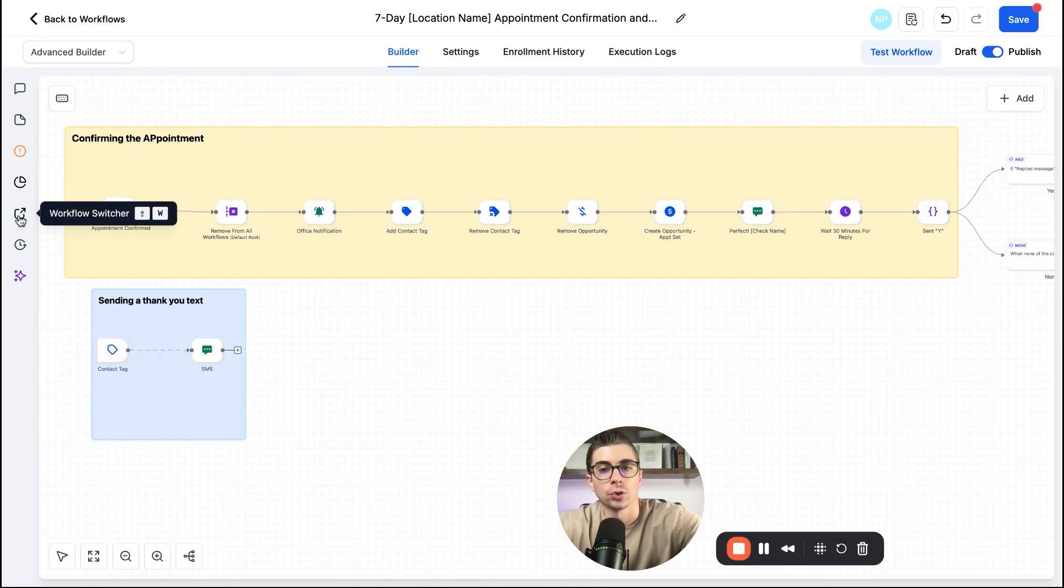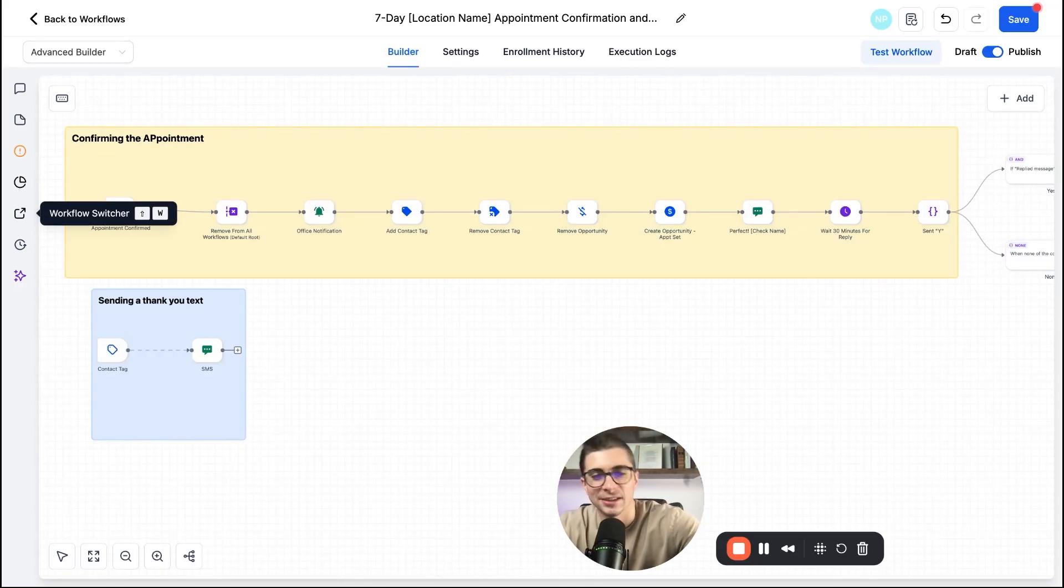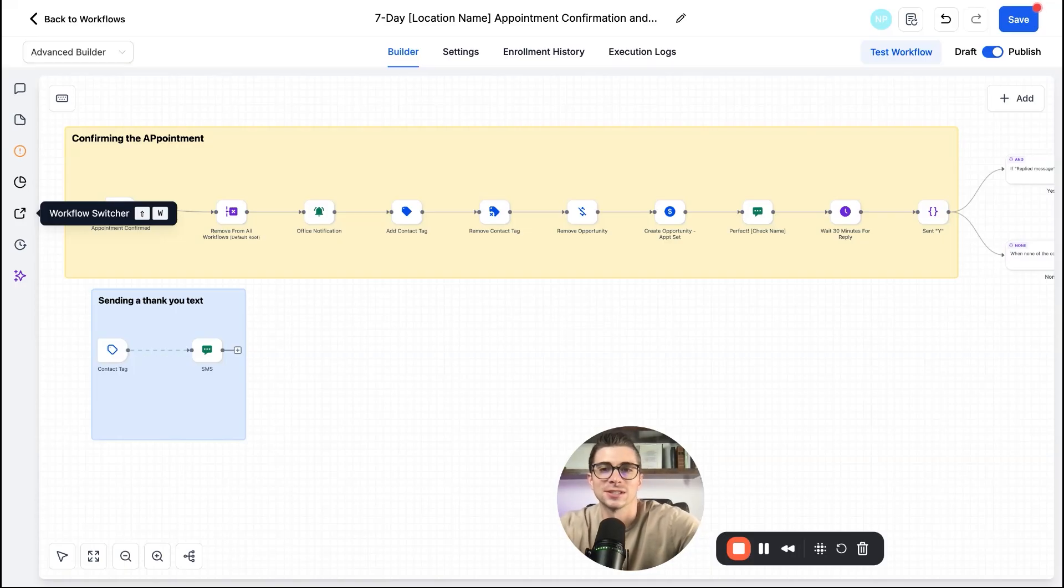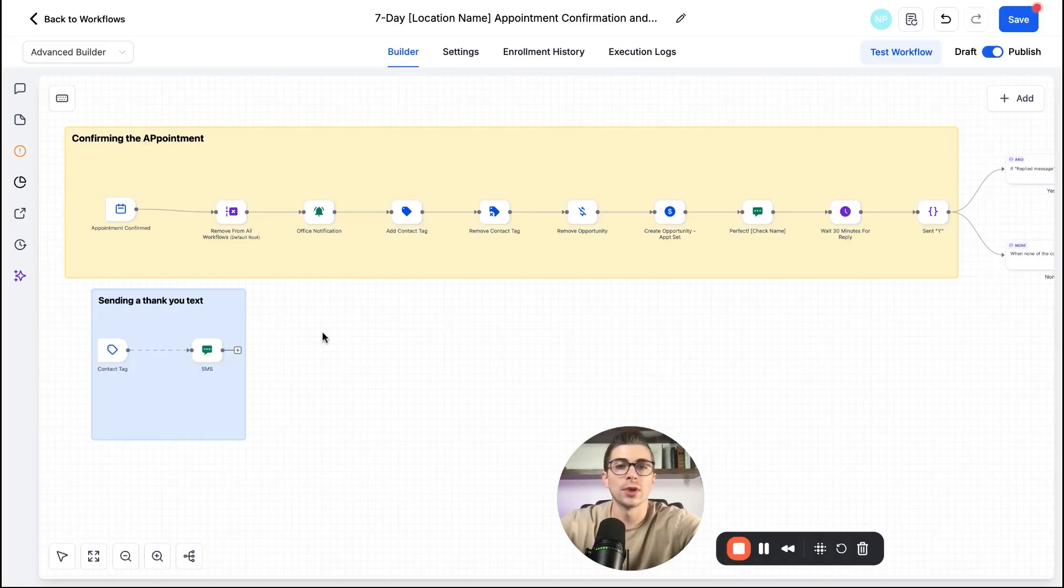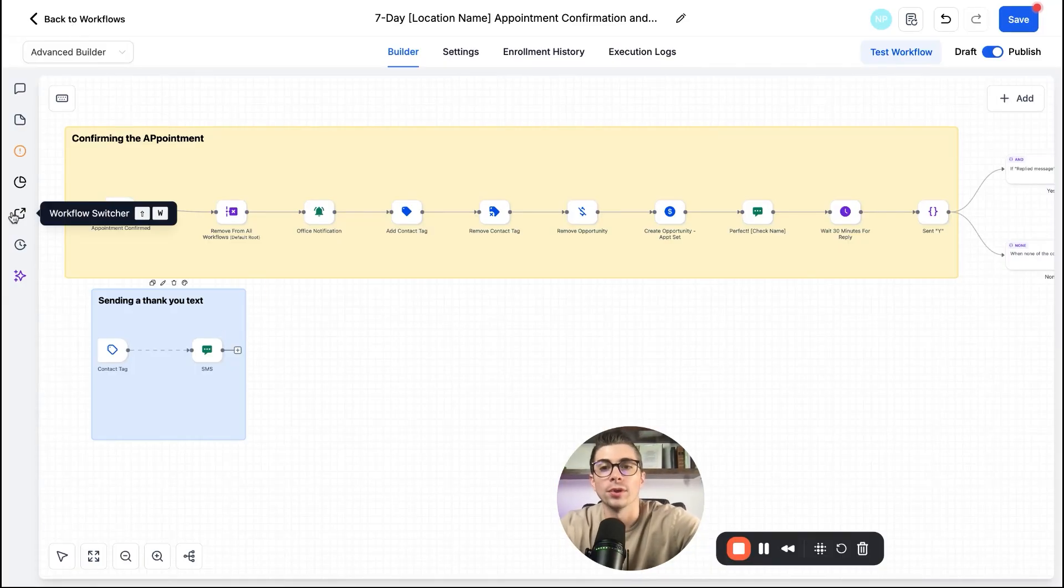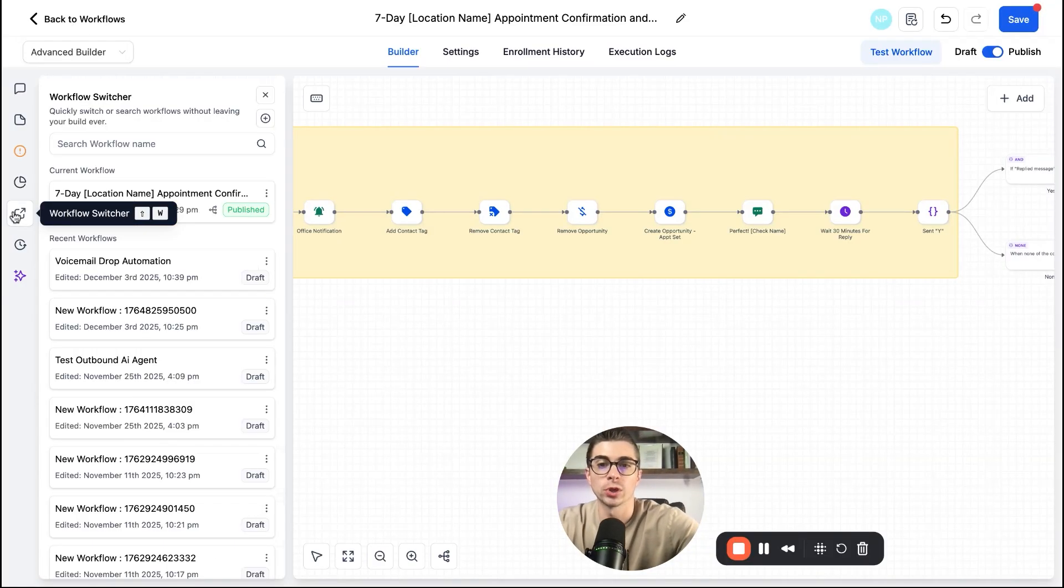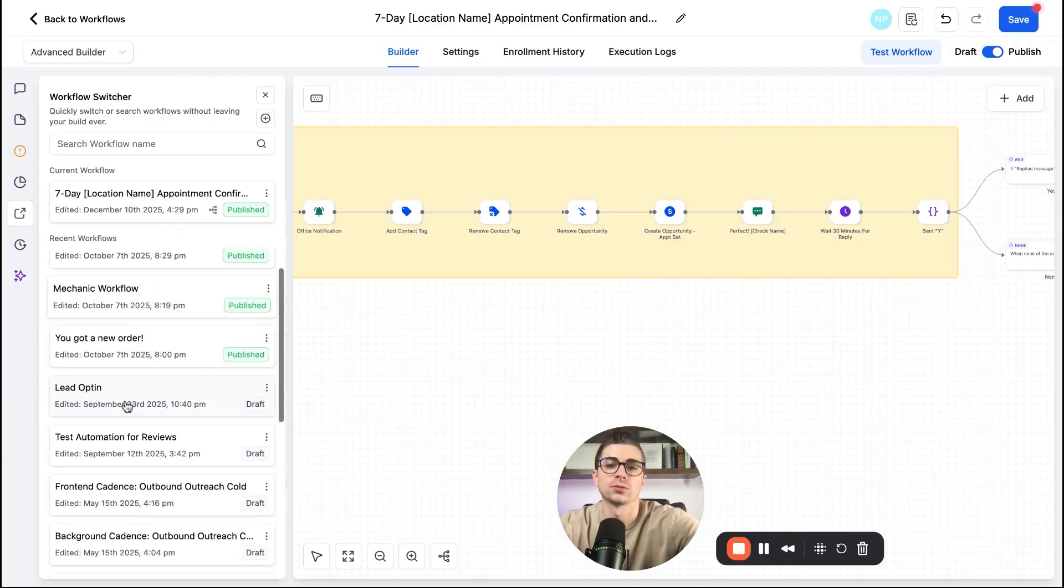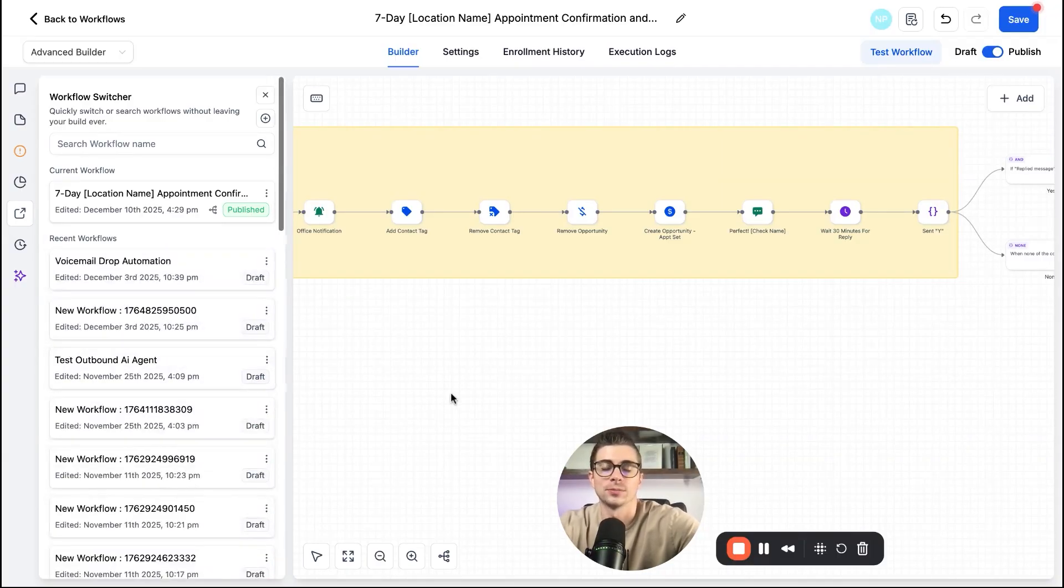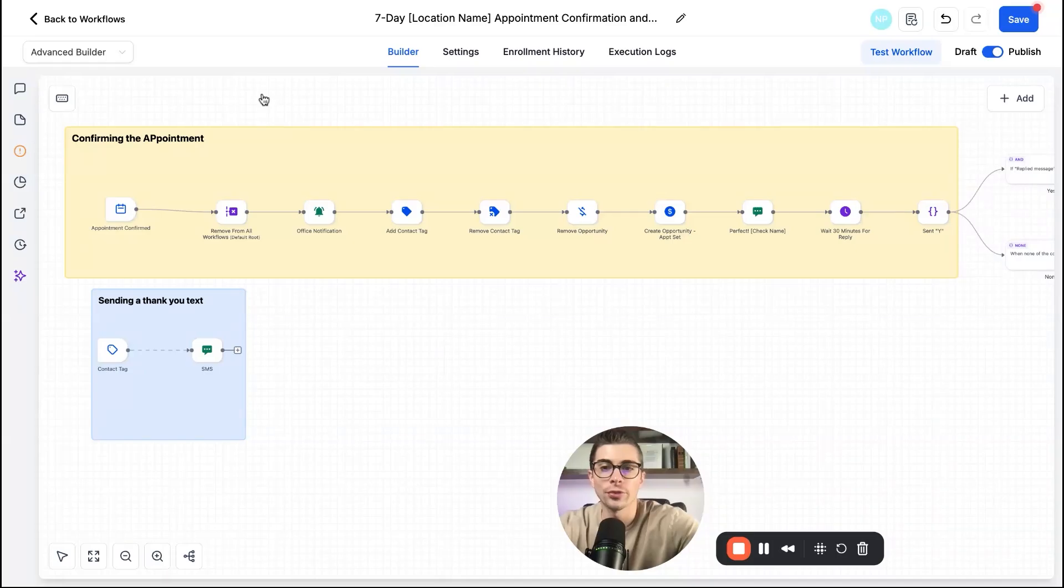Next part of this is the workflow switcher. And this is something small, but again, we love the small changes just to improve efficiencies. So before, if you remember, you would have to back out of a workflow in order to go into another workflow. Well, now you can just switch right between workflows right in here. So you can actually click between different workflows, build them out, and you're good to go there.